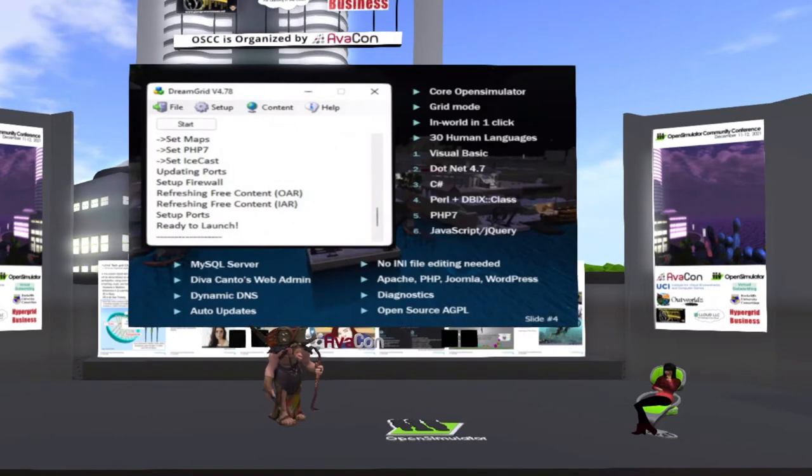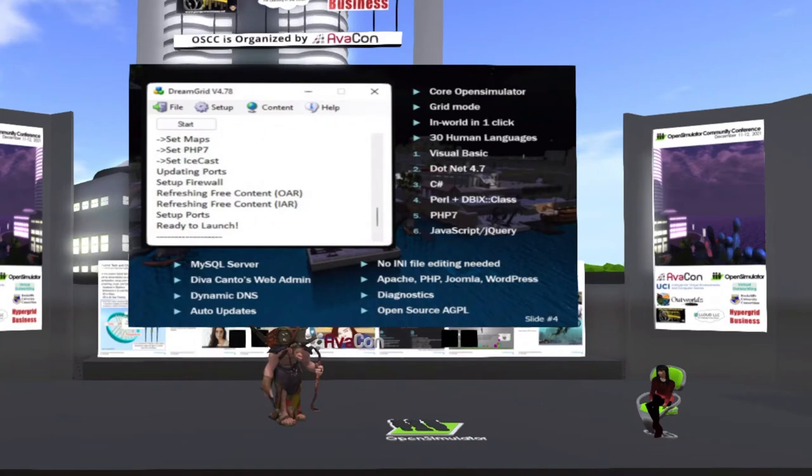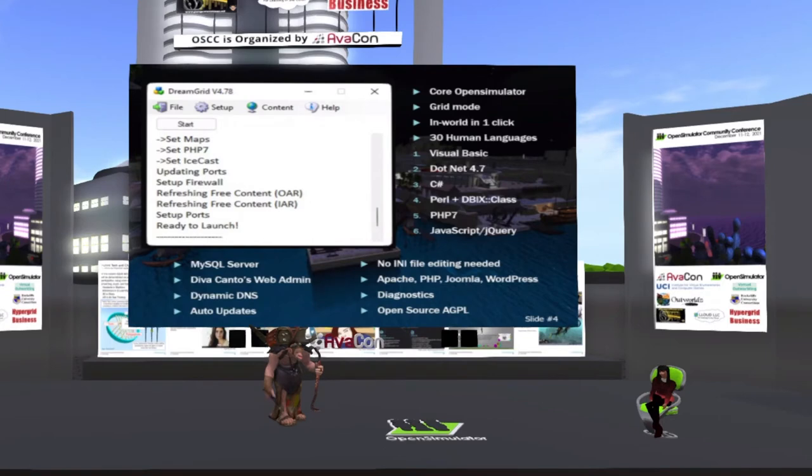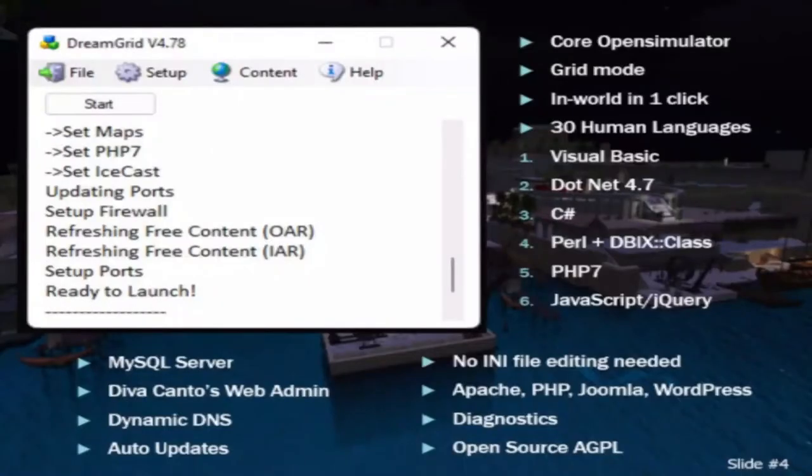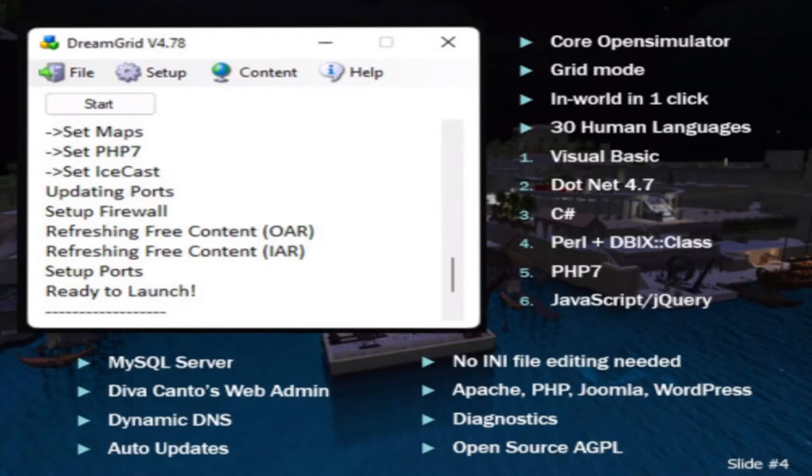Another thing about it is it's very easy to use. You can literally just download it, click run the program. It'll build it, download it, install it, ask you a couple of questions. You just need to know what is your avatar name or grid owner's name and password and then it will